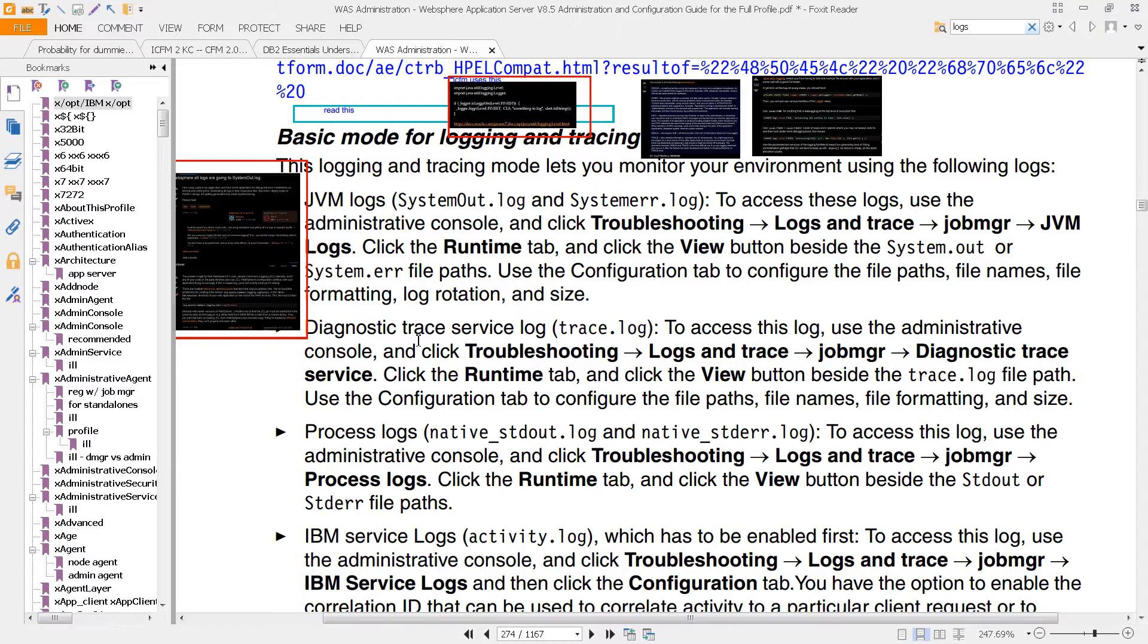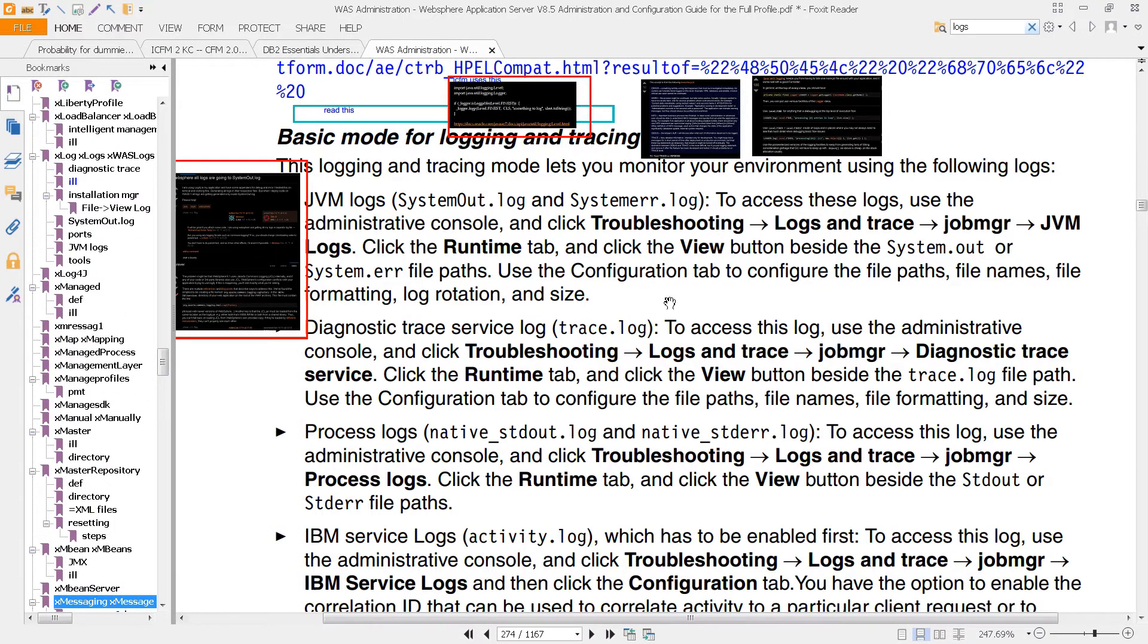Then go down to page 274 and you'll see a description of the JVM logs that we talked about, the diagnostic trace service logs, the process logs, the service logs. These are essentially what we've already covered in previous videos, so what we want to do now is to look at two things.